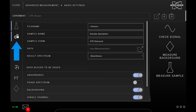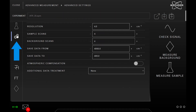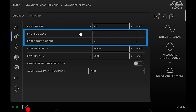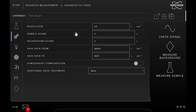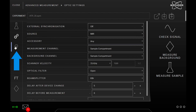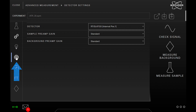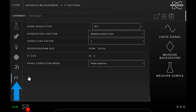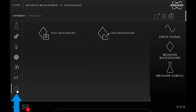We also have the Advanced tab where you can define for instance the spectral resolution or the number of scans. Next are the Optic Parameters, Detector Settings, Acquisition Parameters, Fourier Transform Settings and a tab for Background Management.